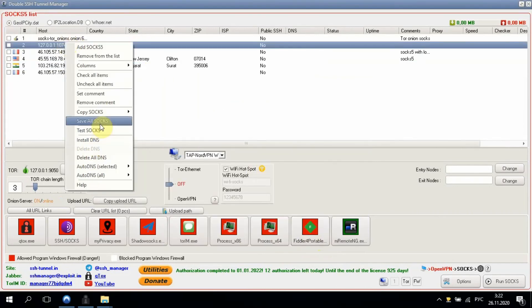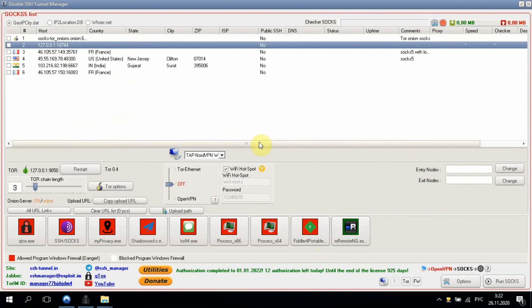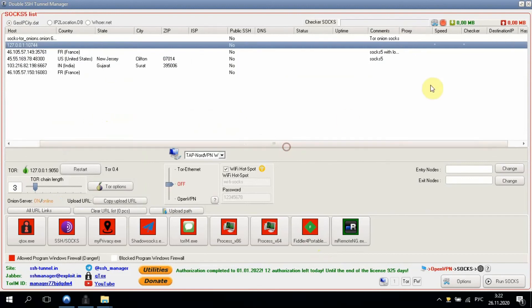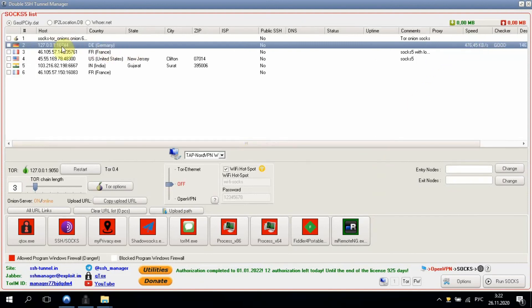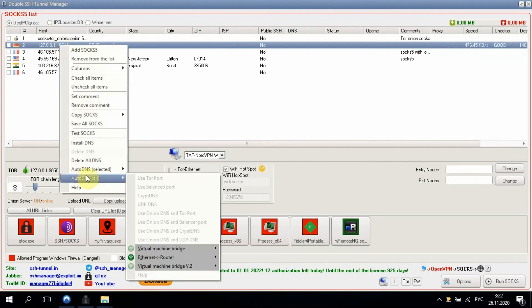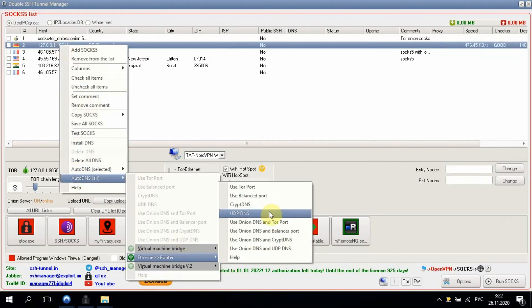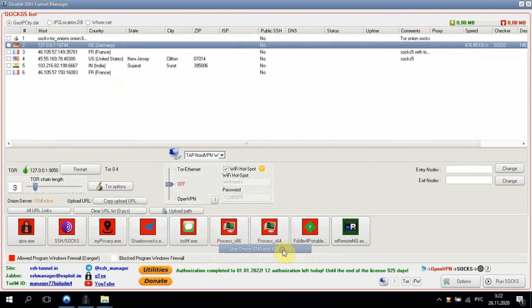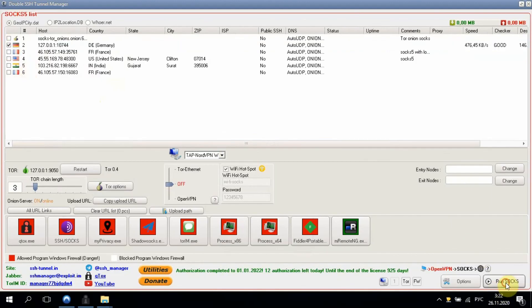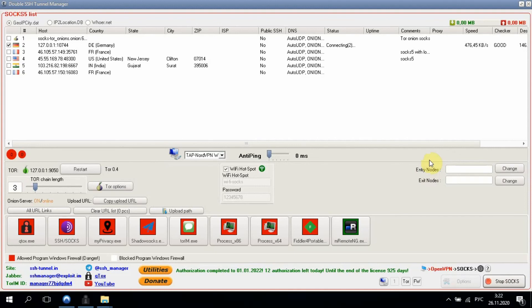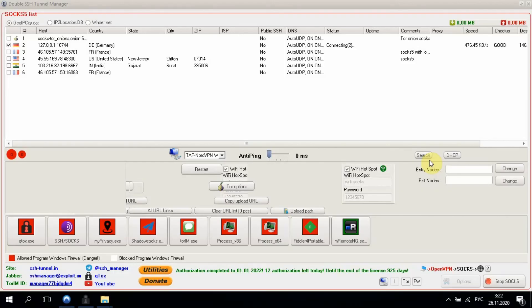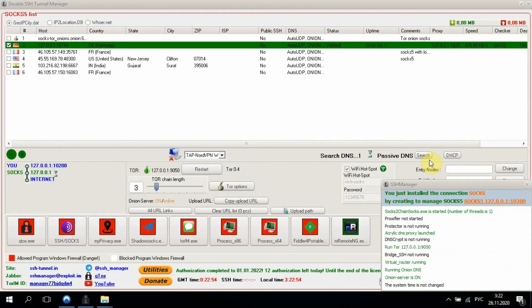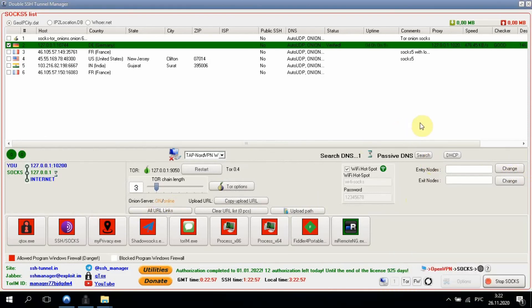To test it, click test SOCKS. It's pretty good SOCKS. Good speed. Let's configure it as we did before. Onion DNS and UDP DNS. After that, click the checkbox and run SOCKS. We are connected. There is a speed test ongoing and DNS servers are being set up. That's all. Everything is working.